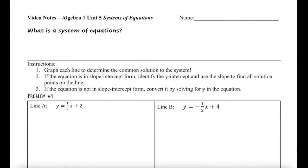Hello, young math Padawans. It's Mrs. Angel with your notes for today on systems of equations. So first, what is a system of equations?